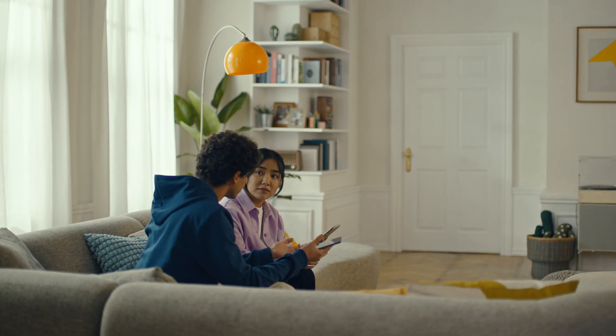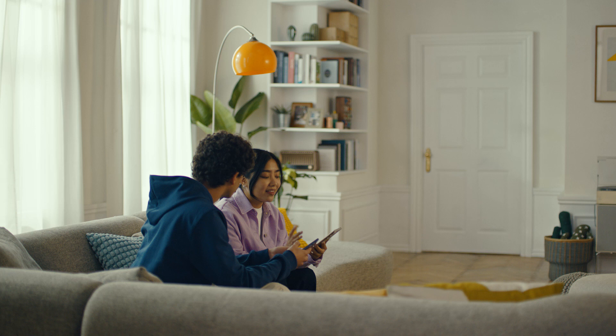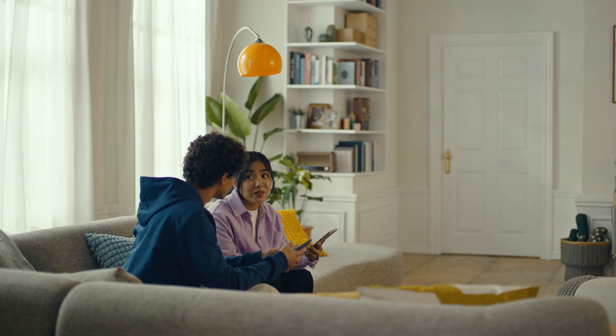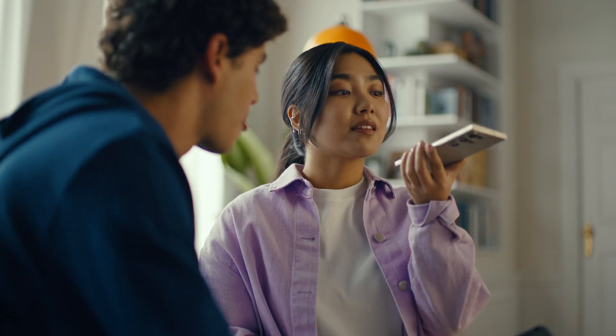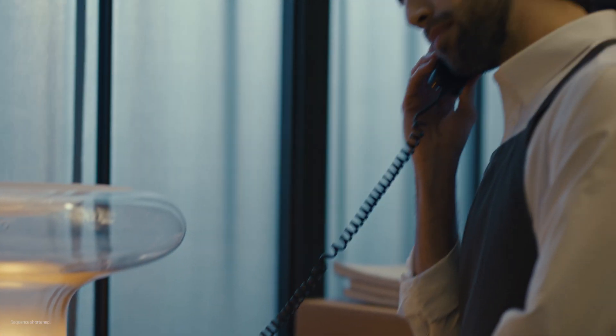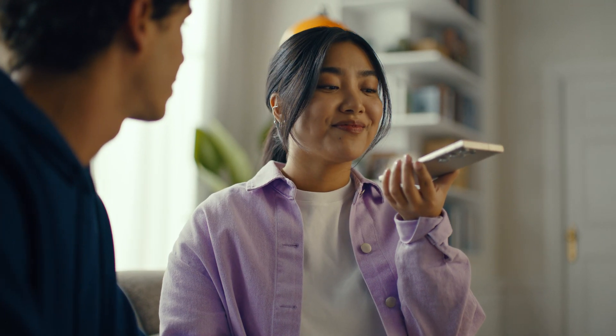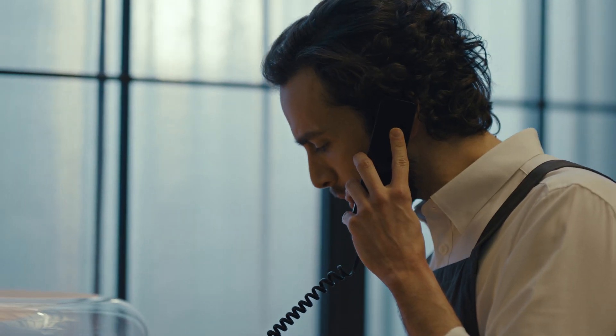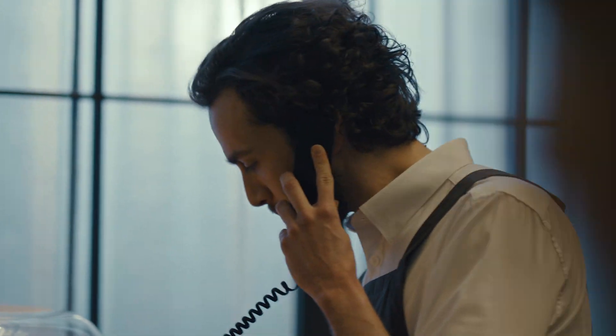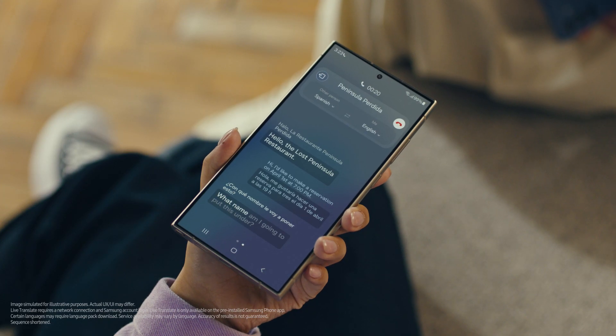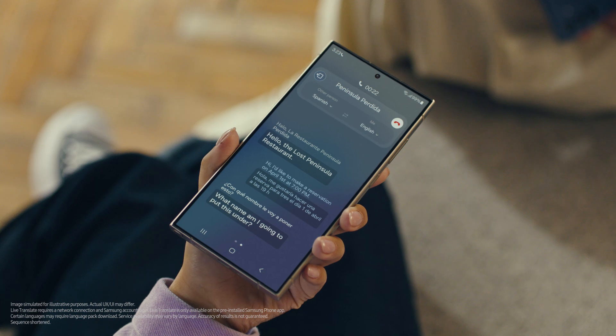Wait, what if the restaurant isn't using an S24? Oh, that's fine. Live Translate works even when the other person isn't using a Galaxy phone. Now watch and be amazed. Hola, restaurante La Península Perdida, dígame. Hello, The Lost Peninsula Restaurant. Hi, I'd like to make a reservation on April 1st at 7pm. Me gustaría hacer una reserva para tres el primero de abril a las siete de la noche. What name am I going to put this under? My name is Grace. Okay, see you soon. Thank you. Impressed? Mind blown.